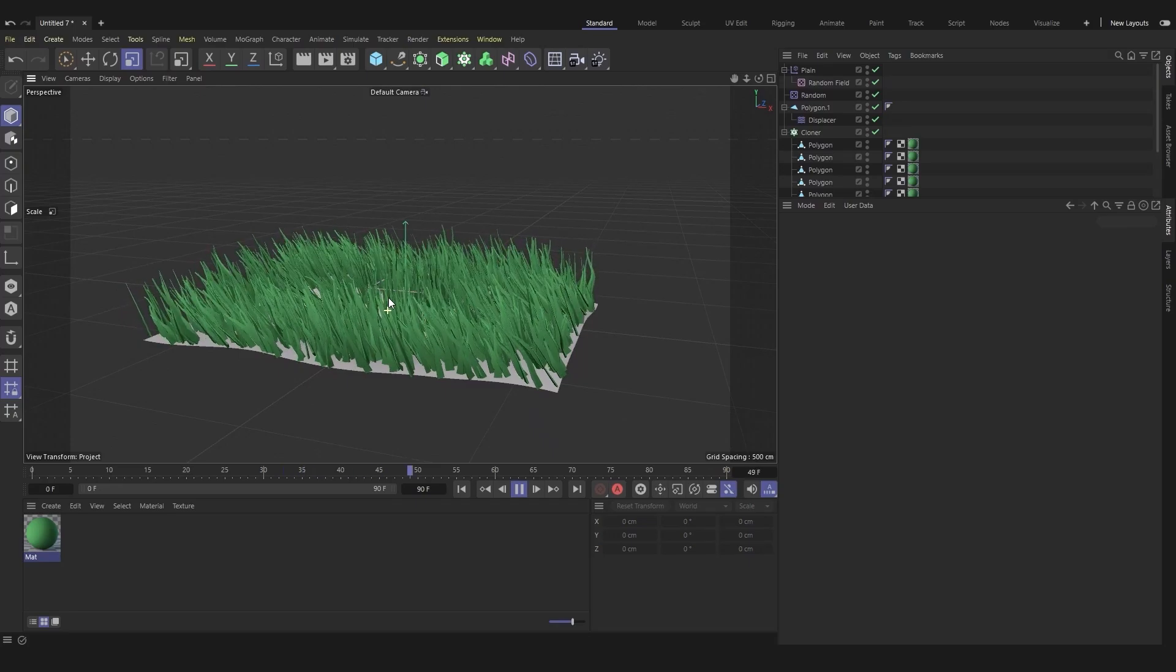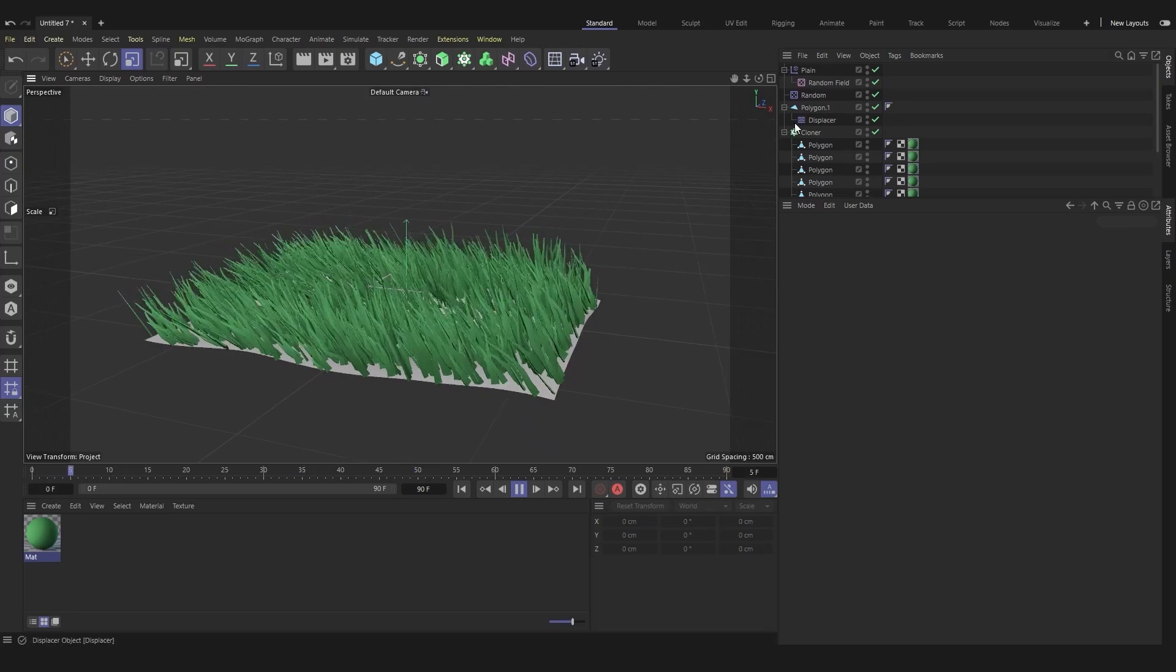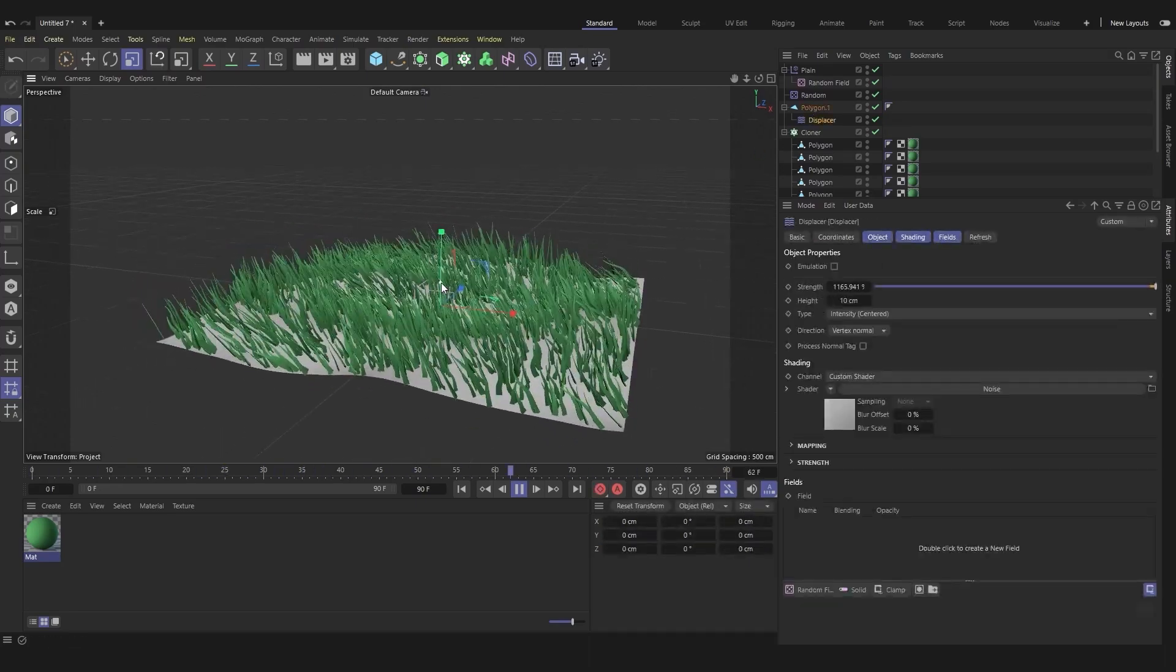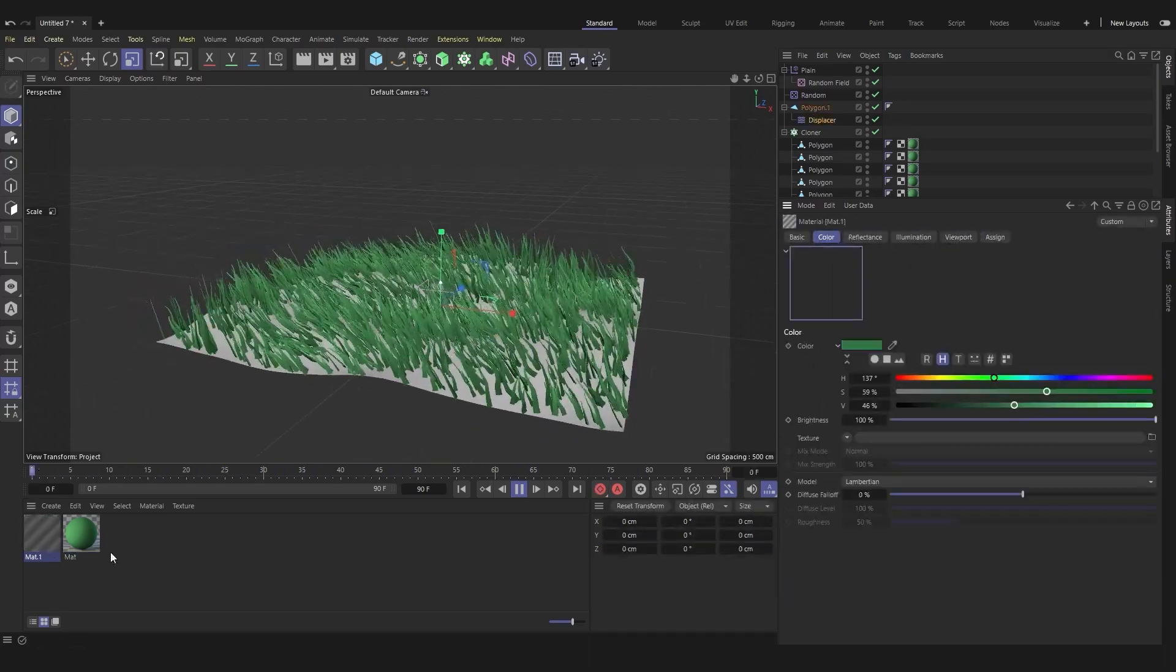Now for a better result, you can enlarge the ground, put a color on it, and add more grass.